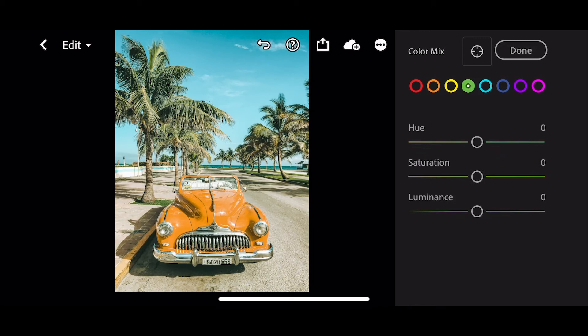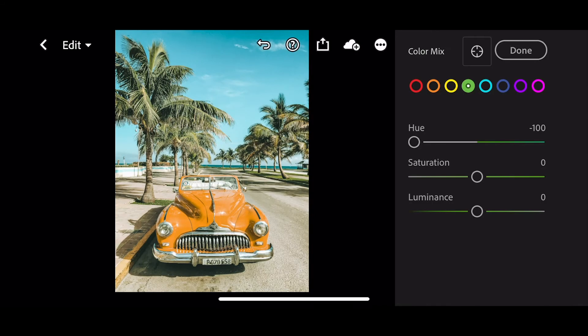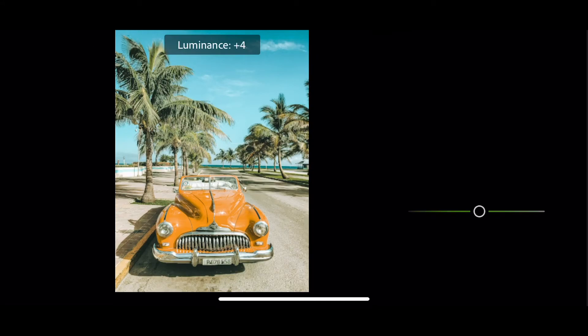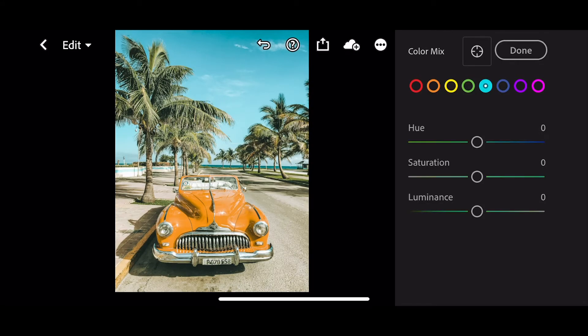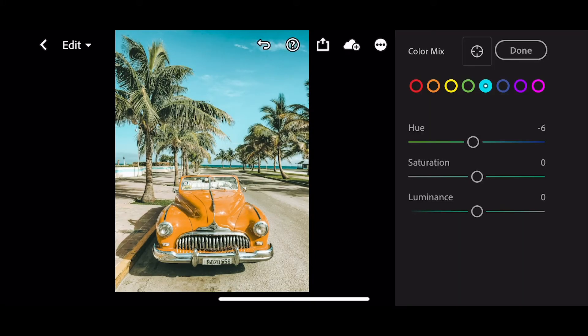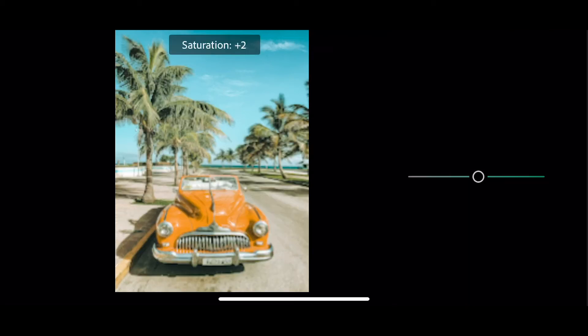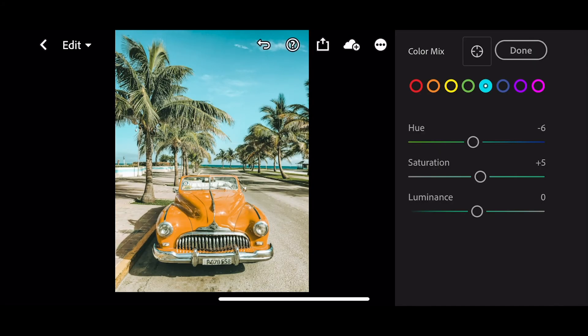Next is the greens, take the hue all the way down to minus 100 and luminance up to plus 5. In the aqua channel, go to minus 6 for your hue, plus 5 for your saturation, and plus 10 for luminance.